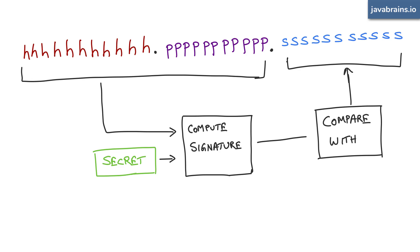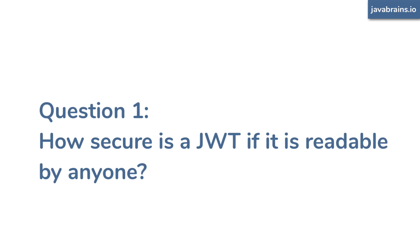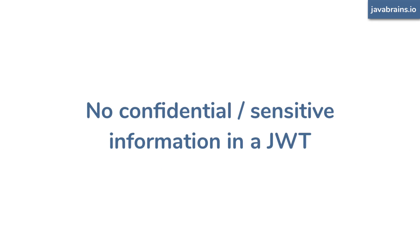Now, this brings up a bunch of questions. First of all, the value in the JWT is out in the open. So how secure is this? There are a bunch of things you have to think about. Like I mentioned before, you don't want to have any confidential information there. For example, you don't want to have the password,